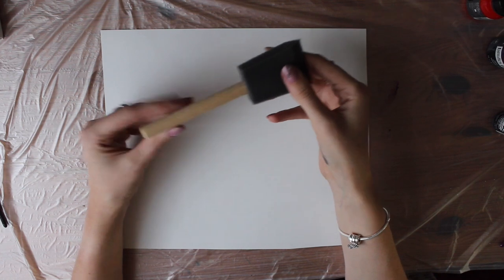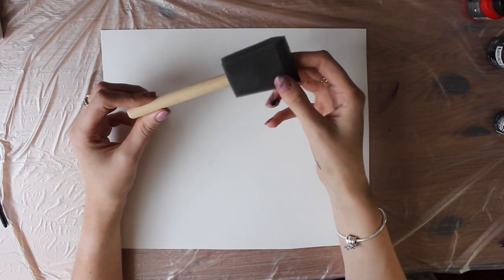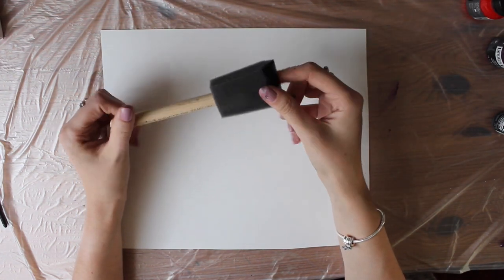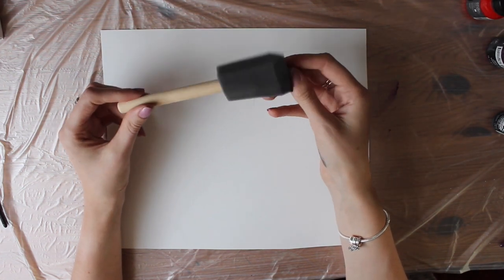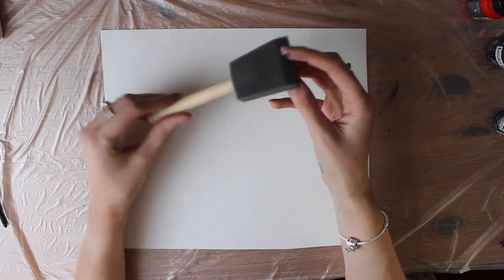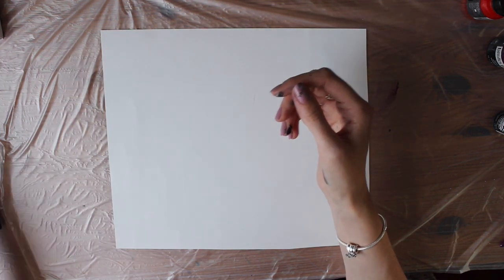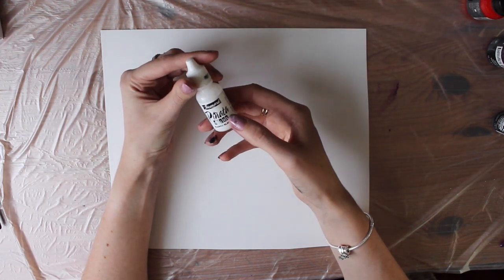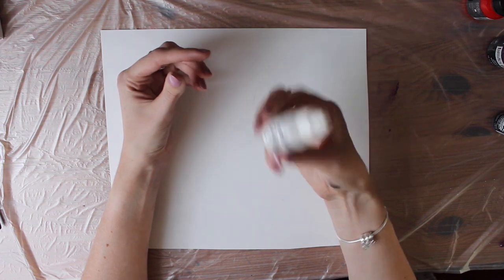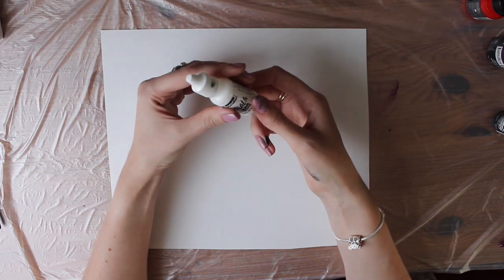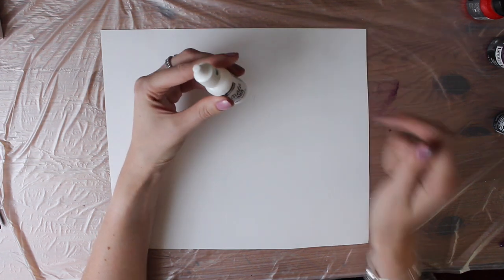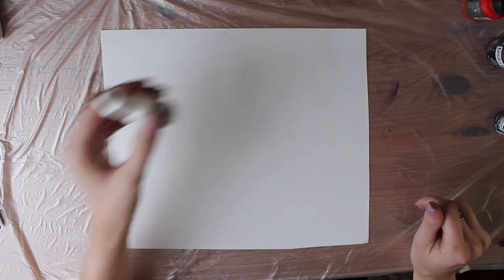And then also I'm going to use one of these foam brushes. Again you can get them from any art store, Poundland, places like that. And I've got some Jacquard Pinata White because I find this one better to use than the Adirondack inks.